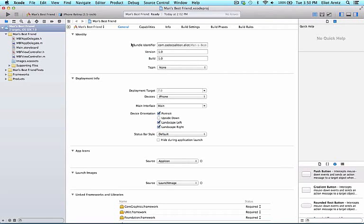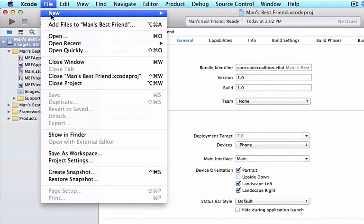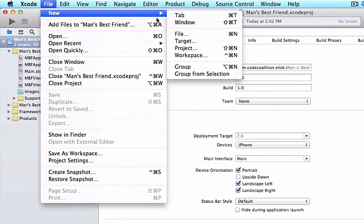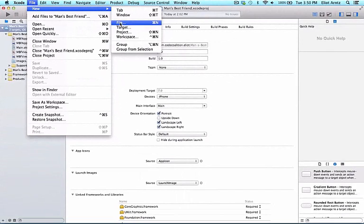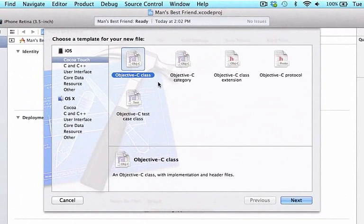In order to make our own class, all we have to do is go to File, go to New, and go to File. Or you can simply press Command-N to create a new file inside of your project. So we're going to select File.